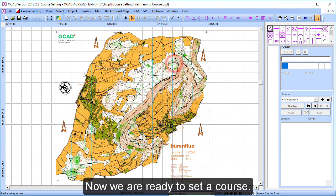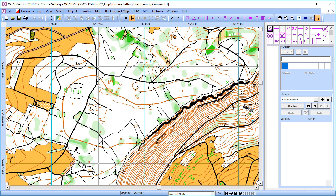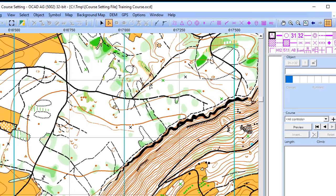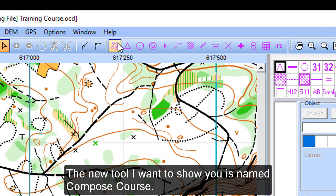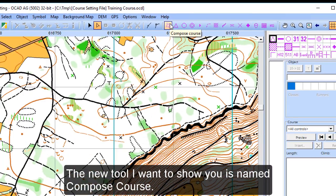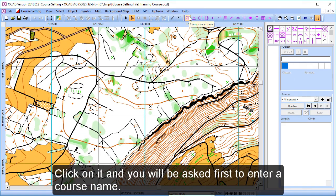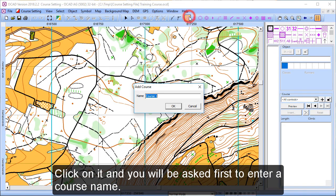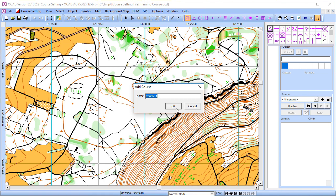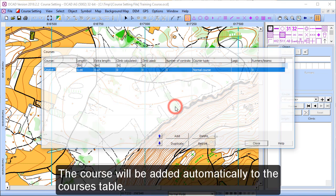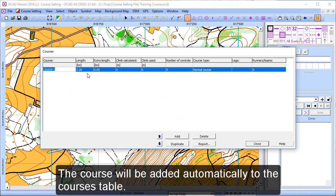Now we are ready to set a course. The new tool I want to show you is named Compose Course. Click on it and you will be asked to first enter a course name. The course will be added automatically to the courses table.